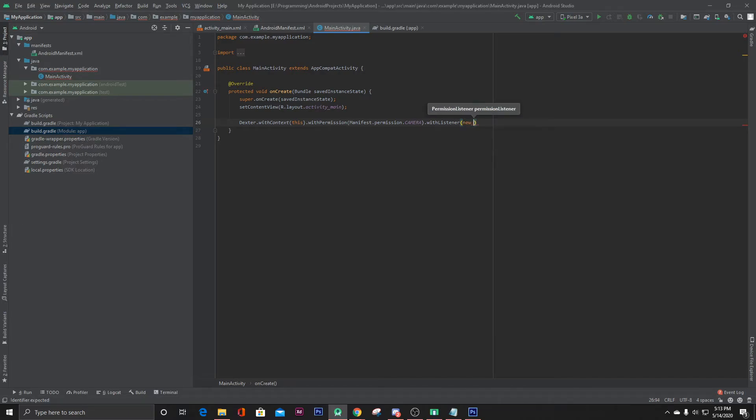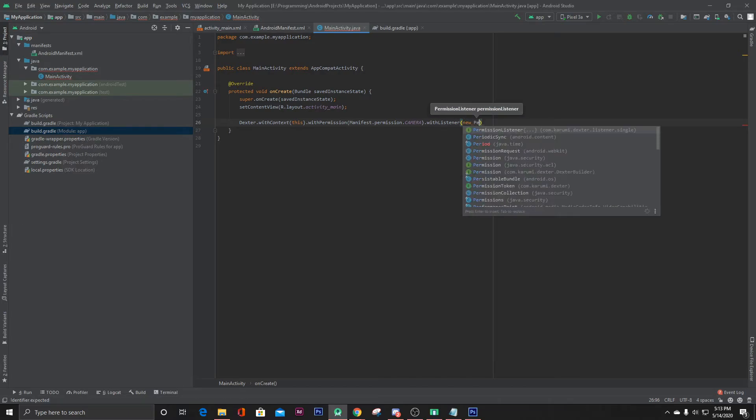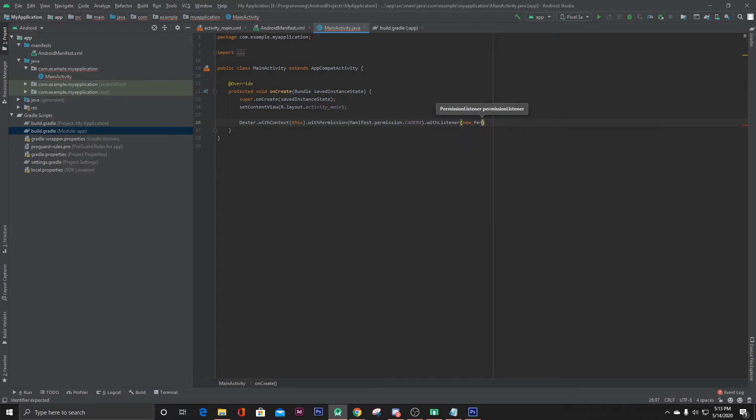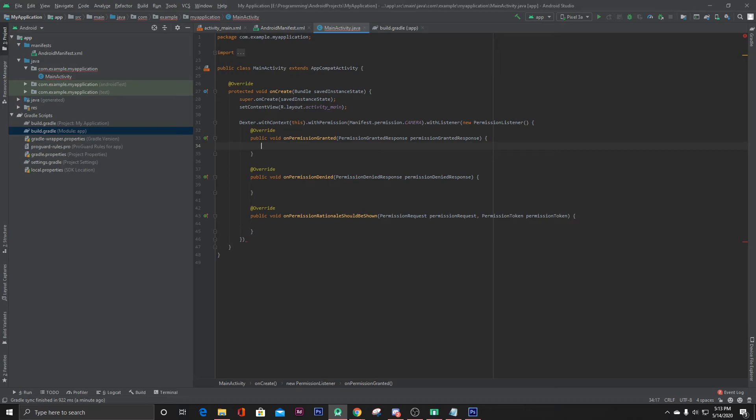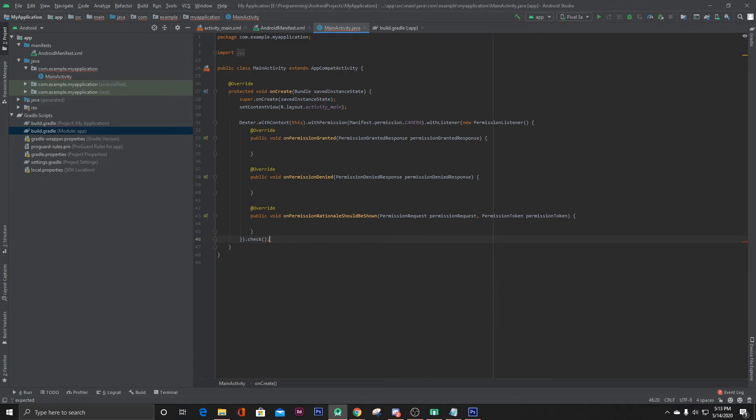New permission listener, and then here set.check.